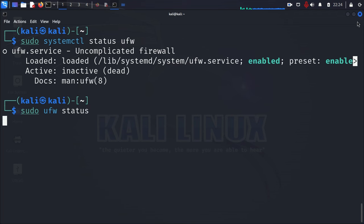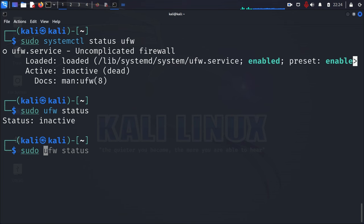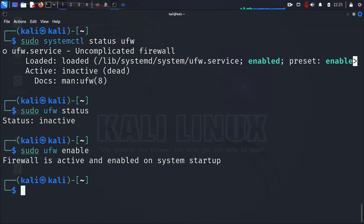You can also run one more command to see the status. And that's just going to be sudo ufw status. And then press enter. And since we just installed it, it is going to be inactive.